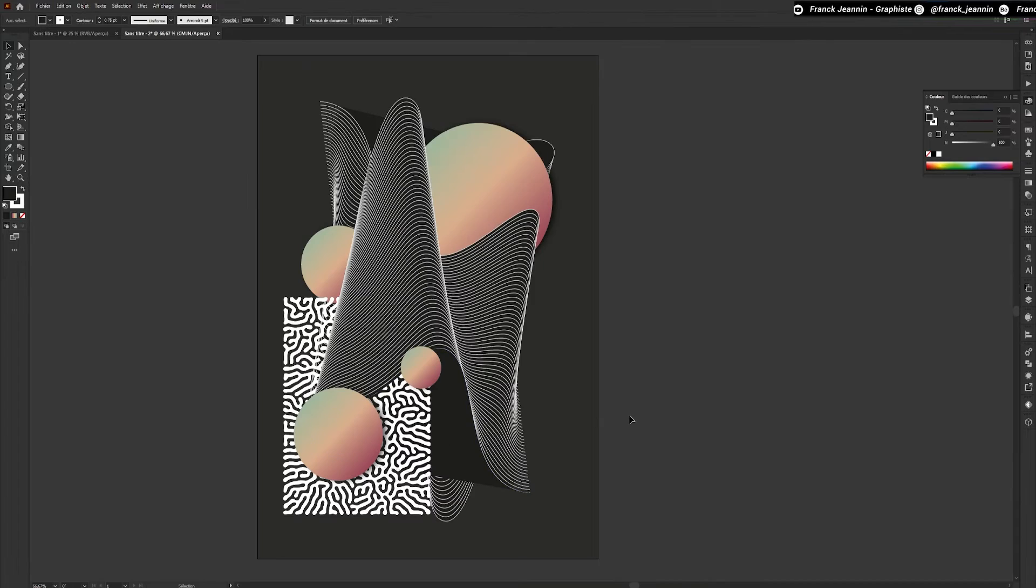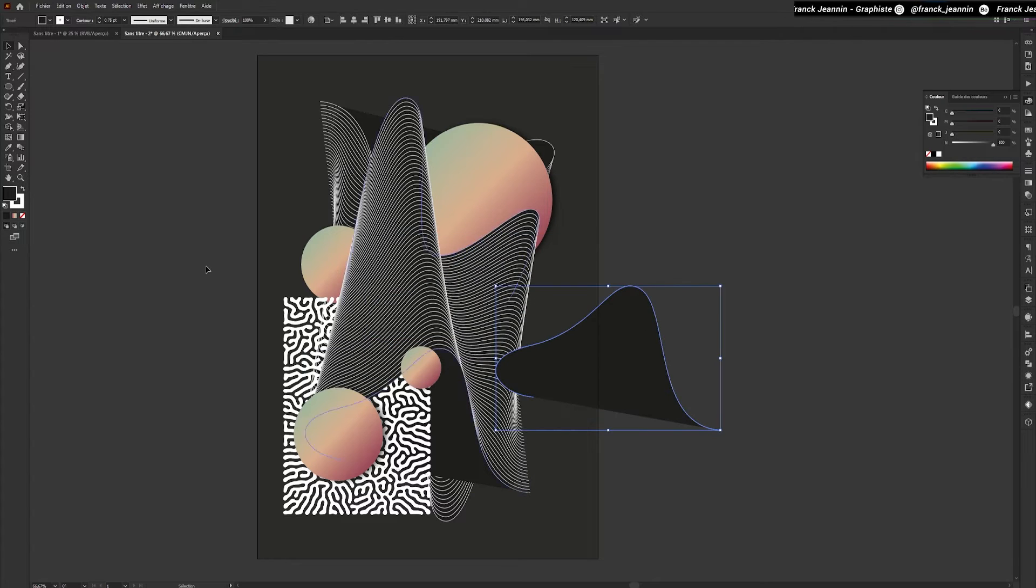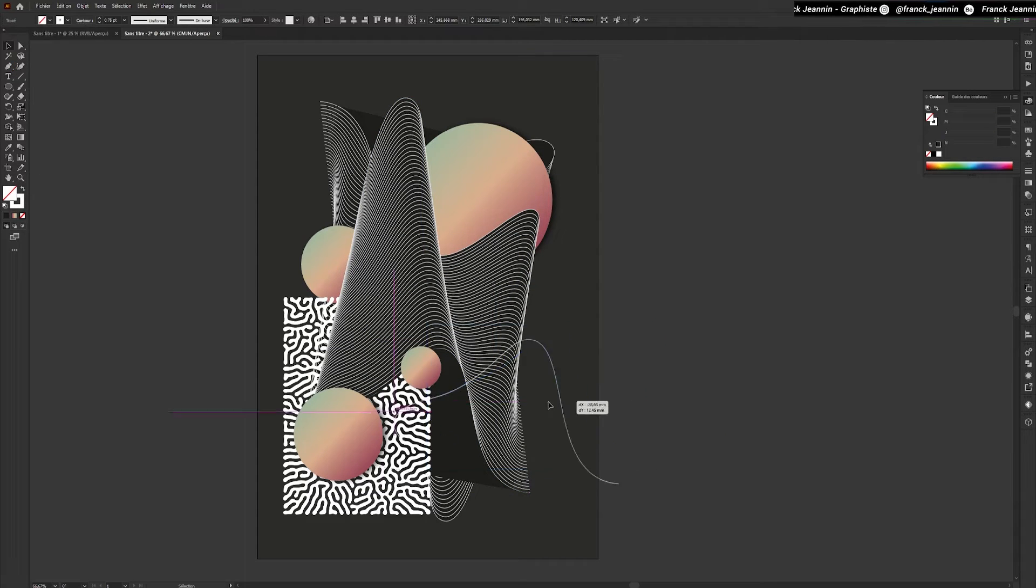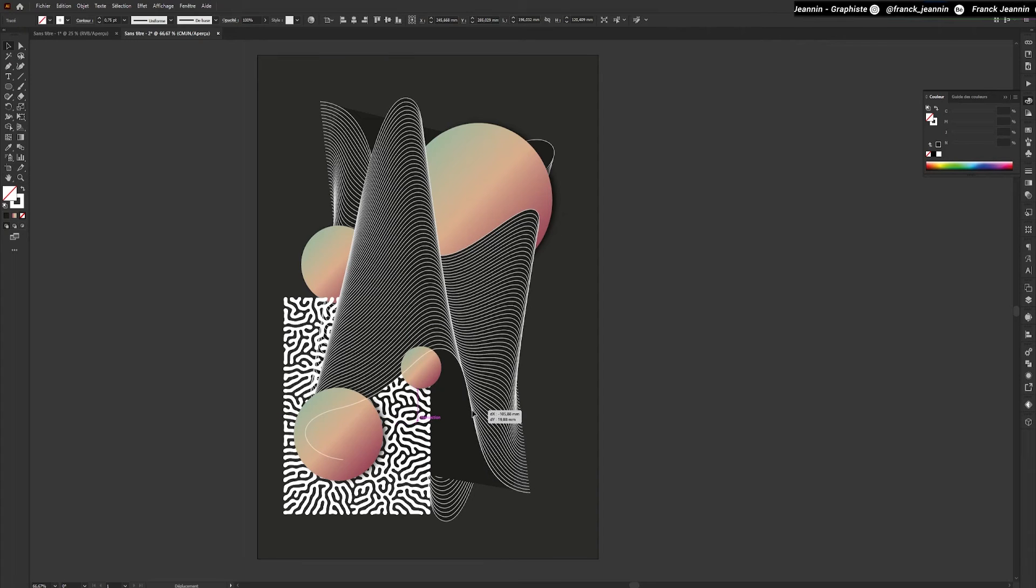Again, I'll copy and paste the shape with the multiplied lines and remove its background color. Then I'll reposition it on top of the shape containing my organic form.